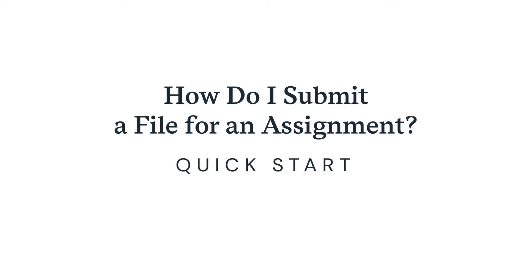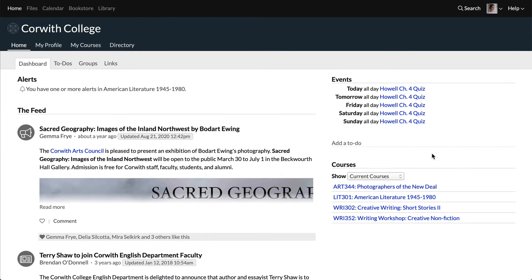So your hard work has resulted in a file that you need to submit for an assignment. First we need to navigate to the course dashboard. If the assignment is due in seven or fewer days, there will be an alert related to the course on the home page.